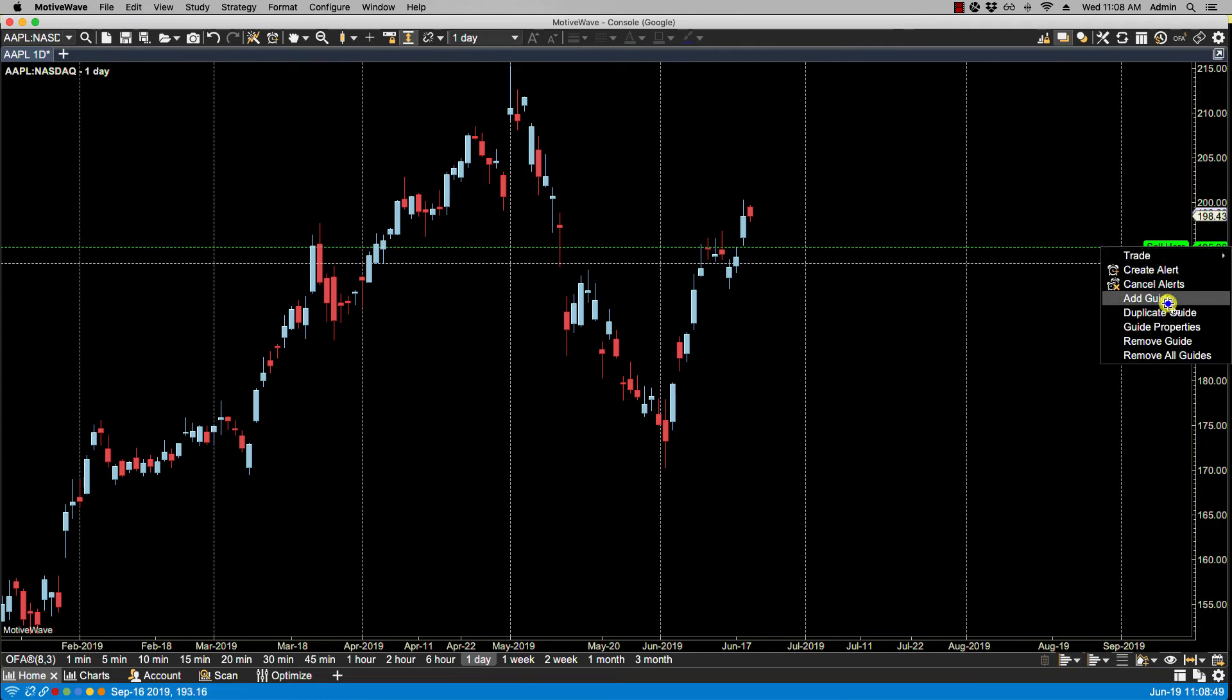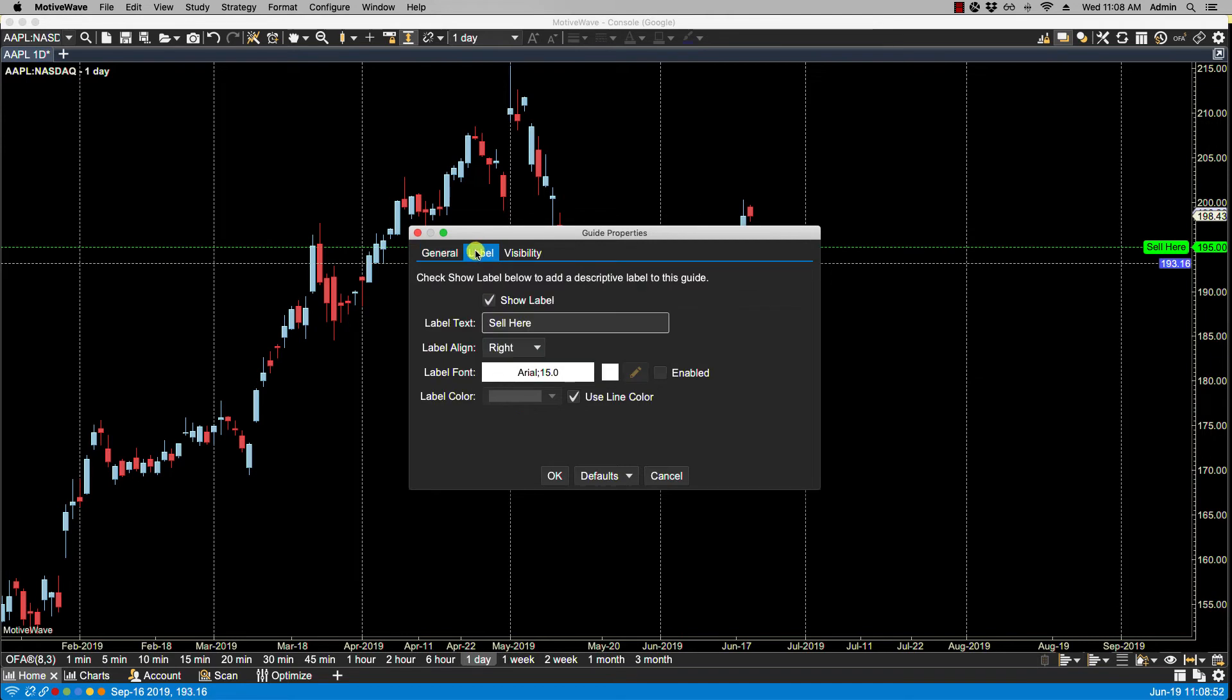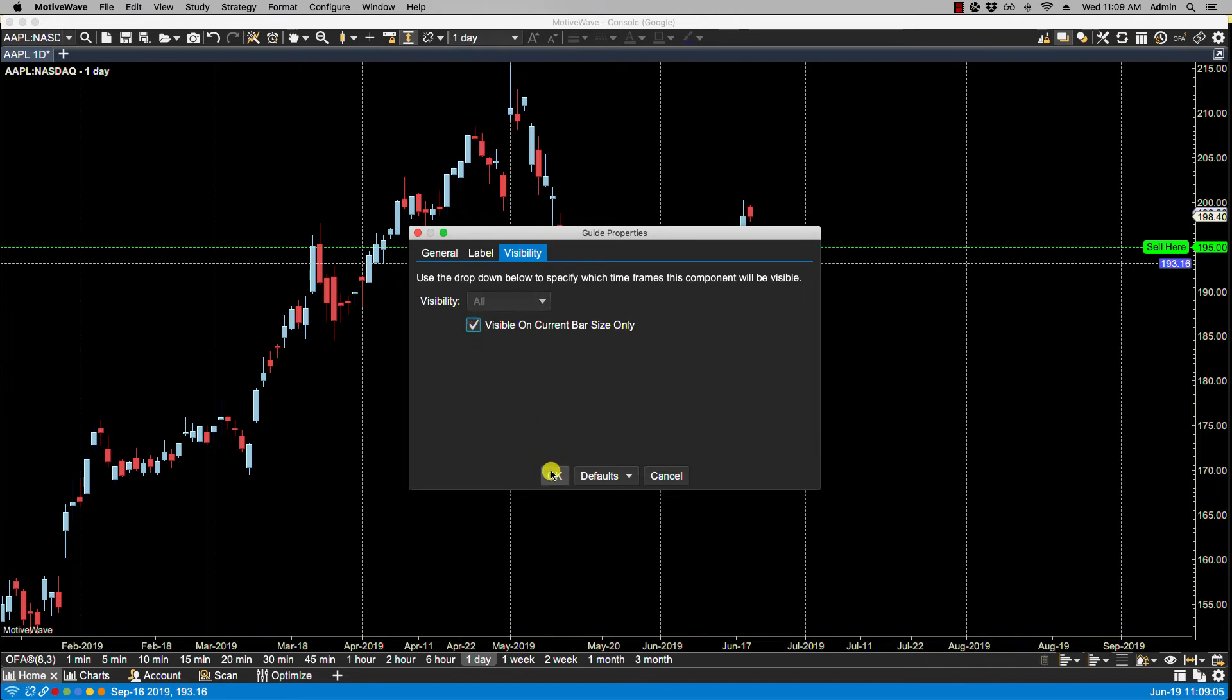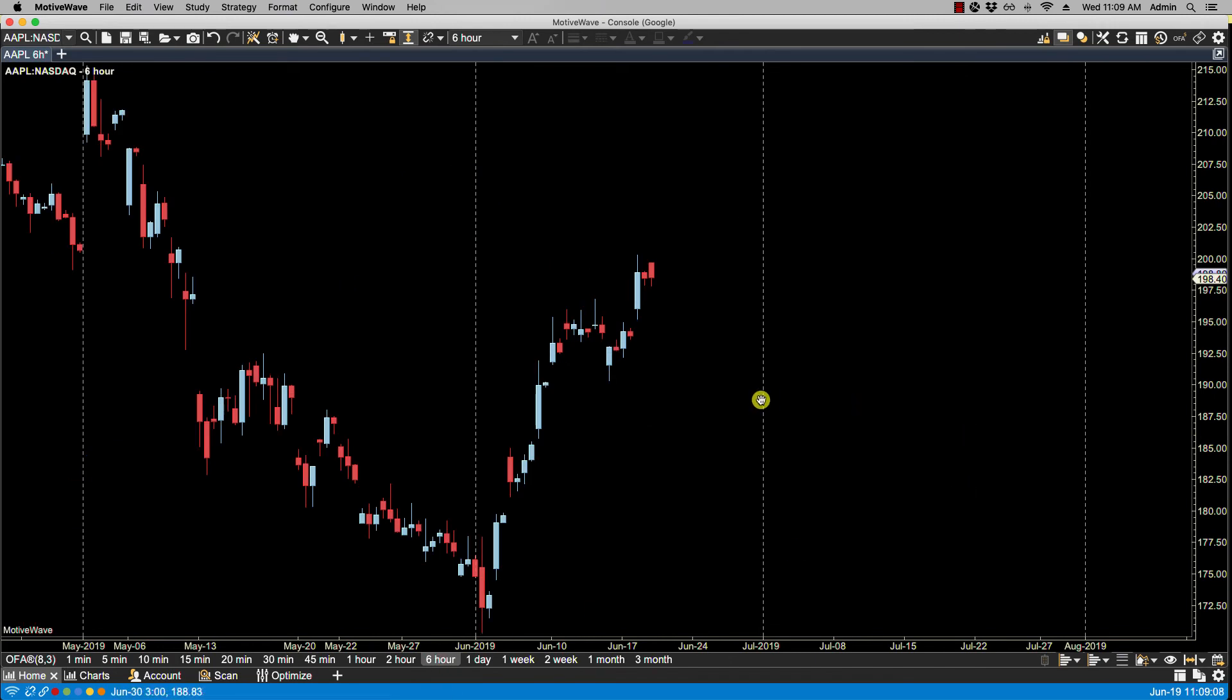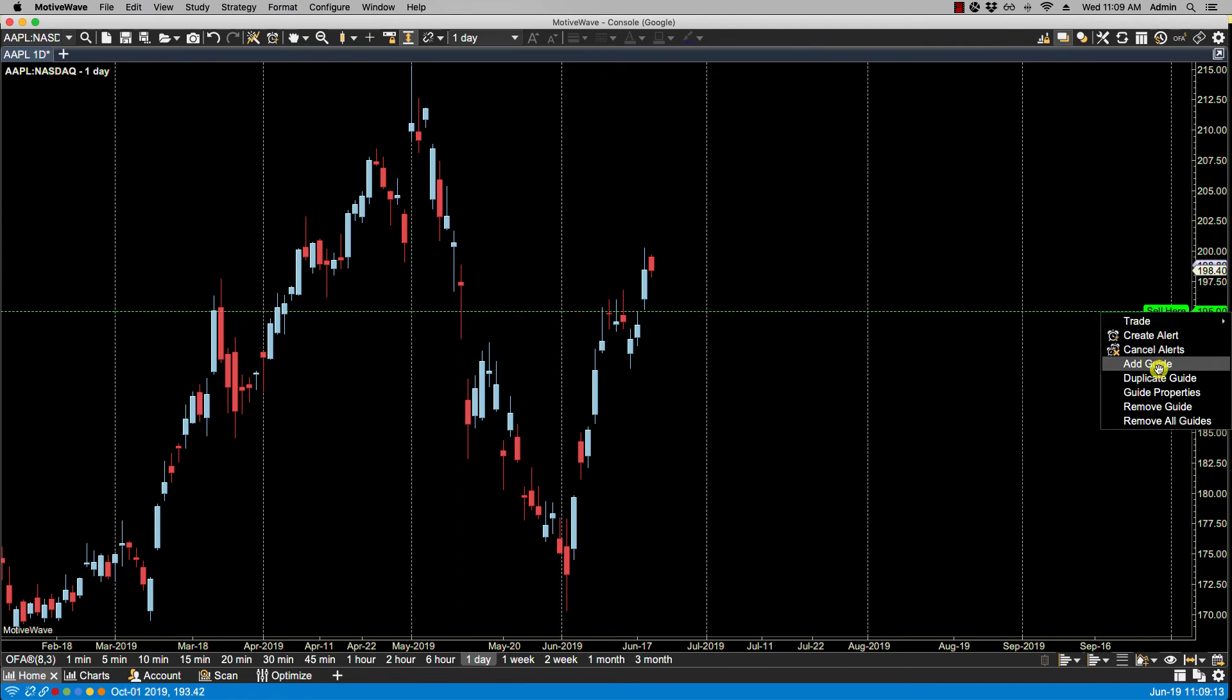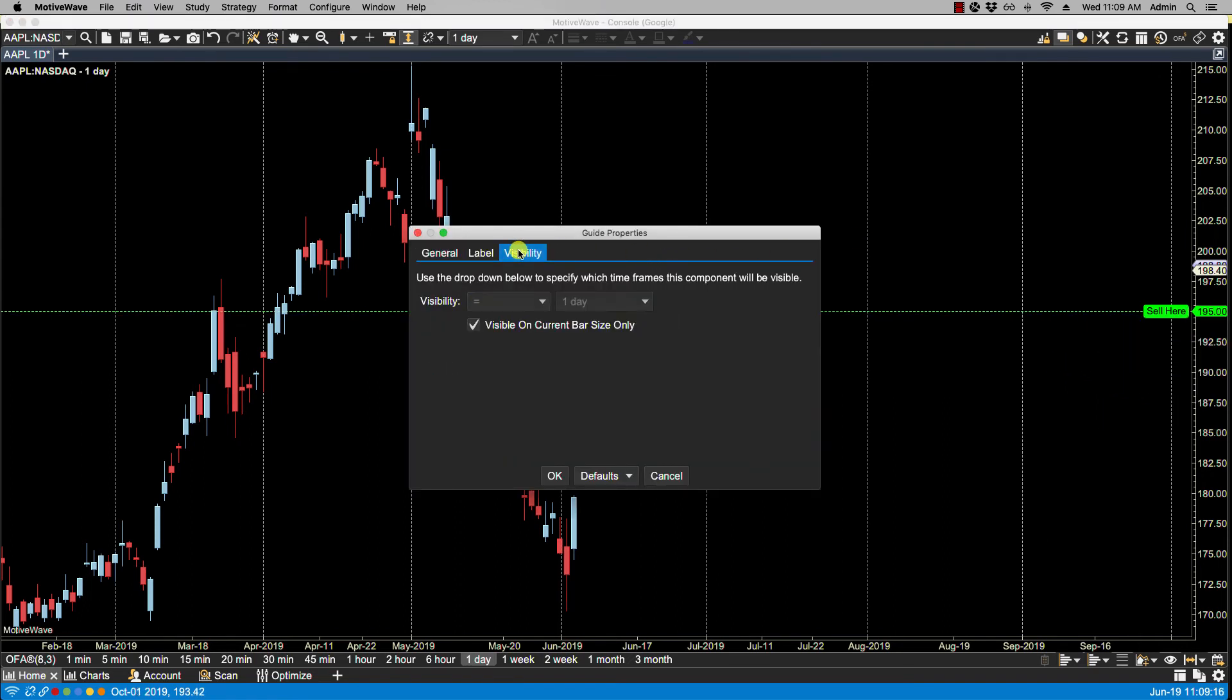Right-click. Let's go back to guide properties. Let's take a look at visibility. Now visibility, we can either show this on the current bar size only. So if I were to select this, then you're not going to see this on any other time frame, as you see here. Let's go back to D. Let's right-click. Let's go back to guide properties. And under visibility of course...